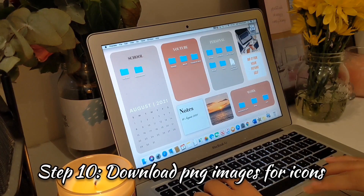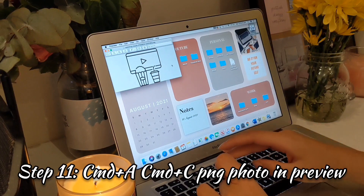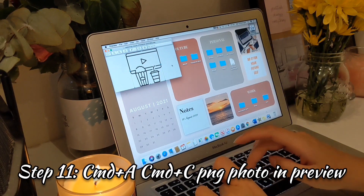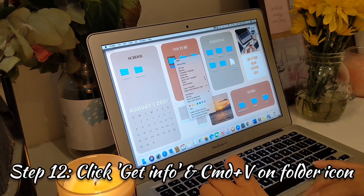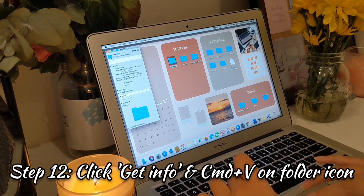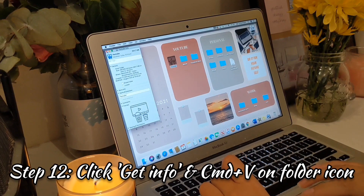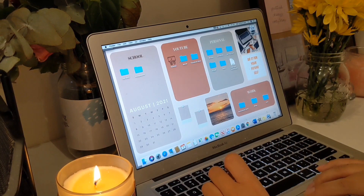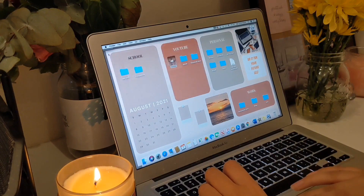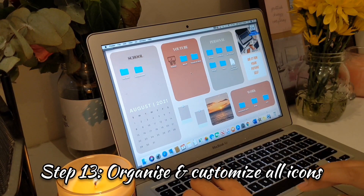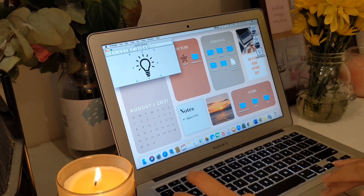I've chosen this picture to go as the icon for the YouTube folder. All you gotta do is press Command A, Command C to copy the whole image, go to the folder, click 'Get Info,' click the little folder icon in the top left, and press Command V to paste your image. Look at that — how cute does that look! I love how it represents what folder it is — I would easily know this is the YouTube folder. I'm going to go ahead and do all the icons now.